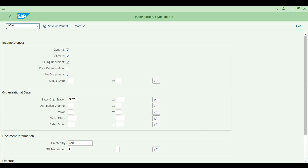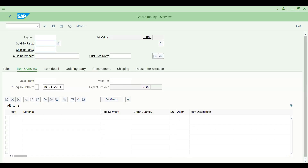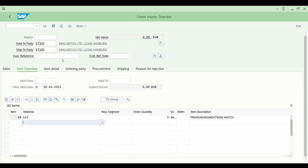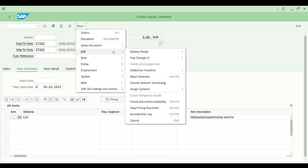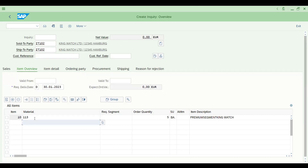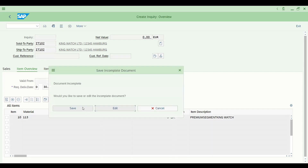Let me demonstrate incompleteness. Let's go to VA11 to create an enquiry — enter the same customer, add a material with quantity of 5. Now go to Edit and check the incomplete log. You can see two fields are mandatory based on the incompletion procedure assigned at the document type header level. In a support scenario, a new user might save an enquiry without filling required fields.